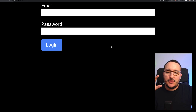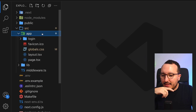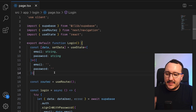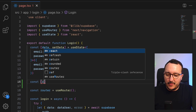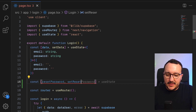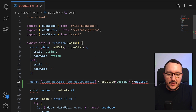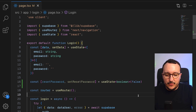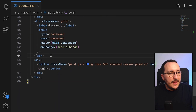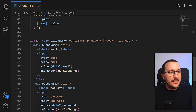Everything starts on the login page — we should have an option to reset the password. Let's come back to our app on the login page and set a new variable called `resetPassword` using useState, which will be a boolean defaulting to false.